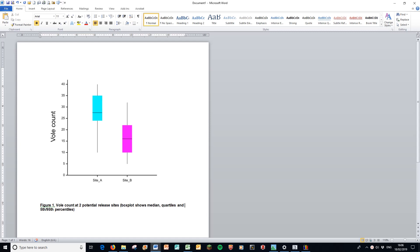So here is the graph in Word. Of course, we call it a figure. And here's a nice title. I have the title that shows what it is. And I also tell people exactly what's on the box plot. The box plot shows the medians, the quartiles, and the fifth and 95th percentiles because I chose the box and whisker option rather than the schematic plot.